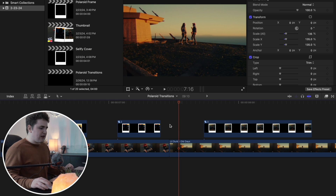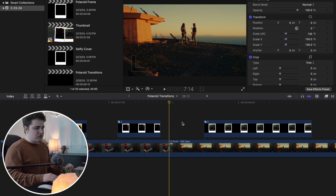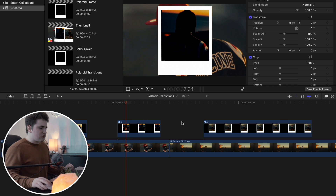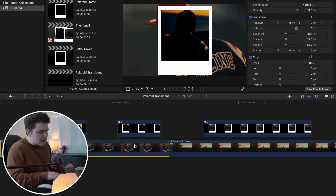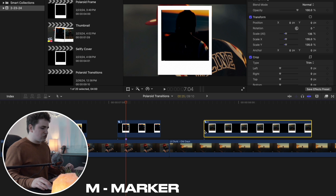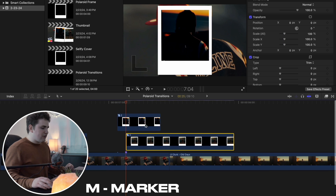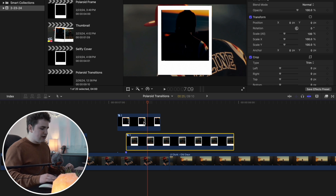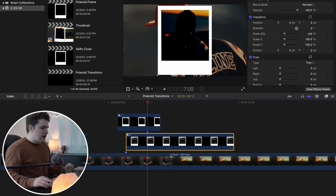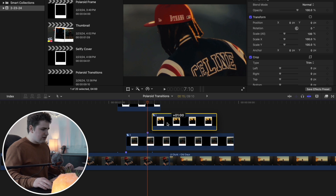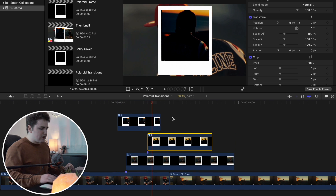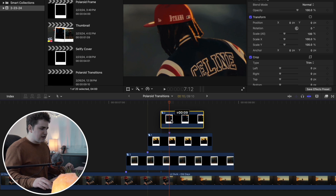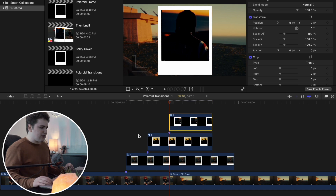Place the playhead in between the two clips and use the arrow keys to go back 10 frames. Press the M key on the keyboard to place a marker, then drag the third compound clip right there. Go forward 5 frames with the arrow keys and press M to create another marker, then drag the second Polaroid overlay there. Go forward another 5 frames, press M, and drag the first Polaroid overlay. That's what it should look like.